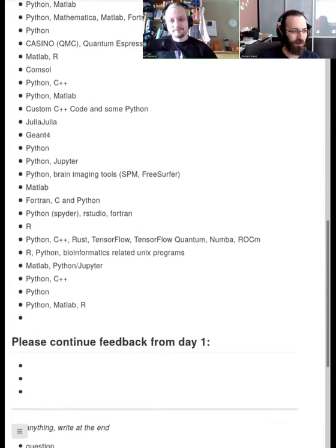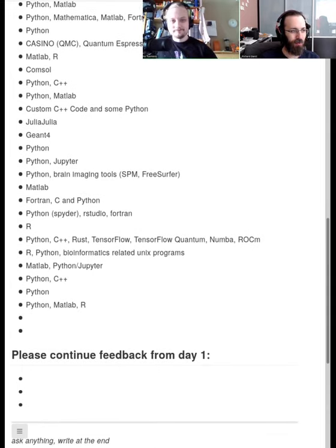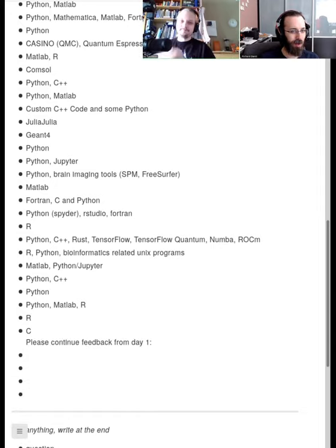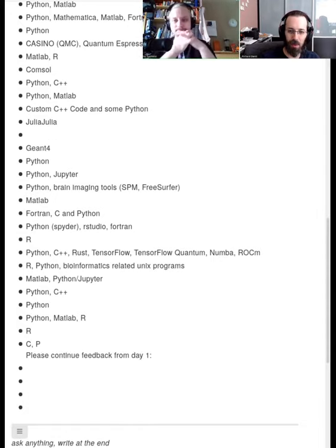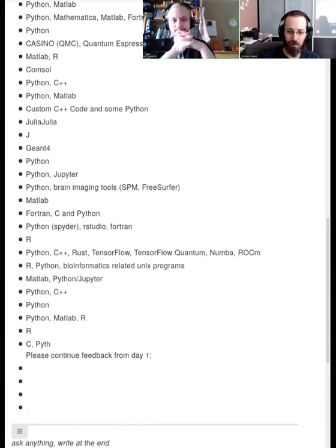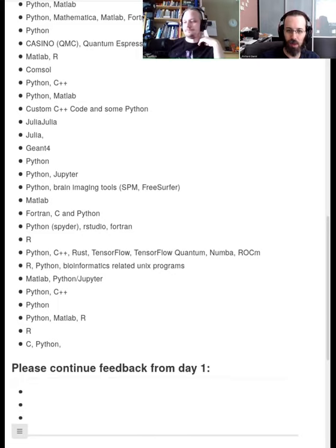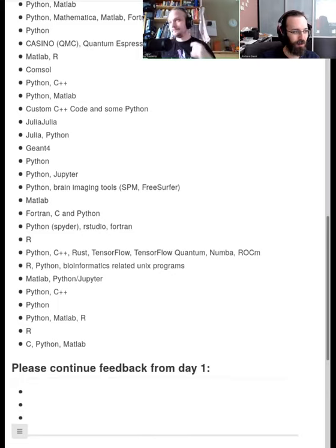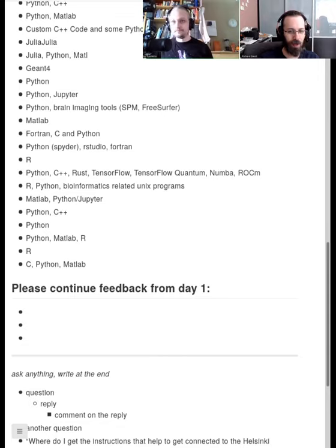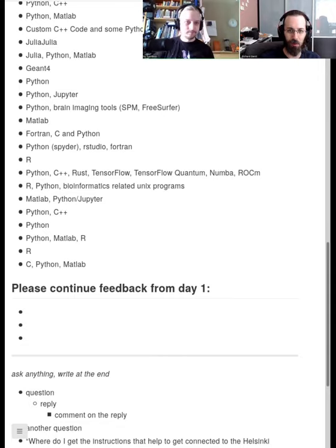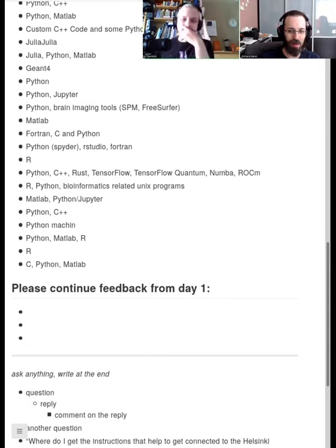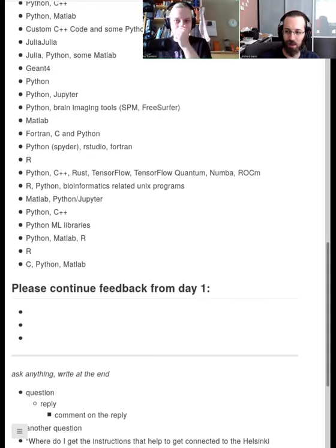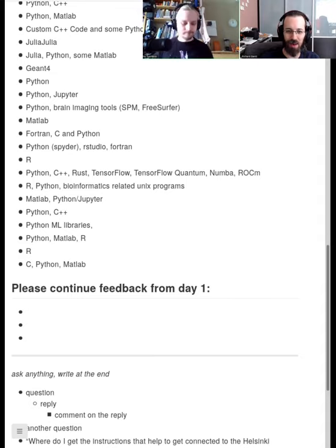Also, you can give us continued feedback from day one. Maybe not everyone saw it before, but what went well? Did the format work okay? Today will be very different, almost like a different course, because we're much more hands-on and less pre-planned and following the audience. We'll just take it as it comes.